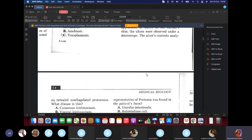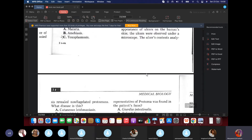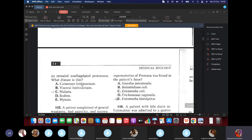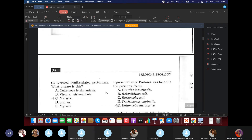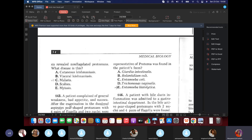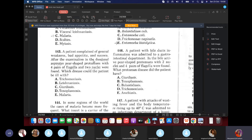Question 142: Mosquito bites caused appearance on human skin. The authors' content analysis revealed non-flagellated protozoa. What is this? Of course, malaria — because mosquito is the only vector we covered for non-flagellated protozoa. It cannot be Leishmaniasis (sand fly), not scabies, not myiasis. It's malaria.